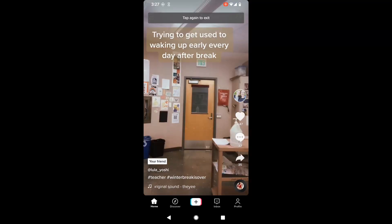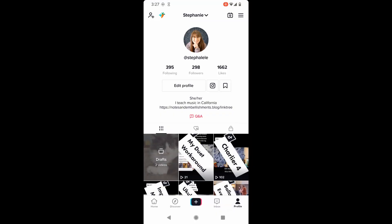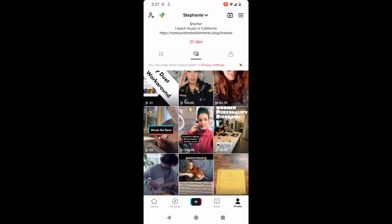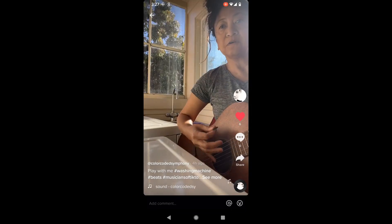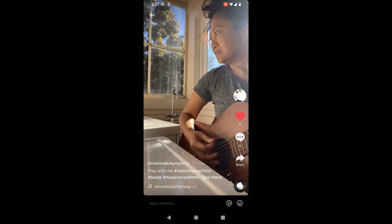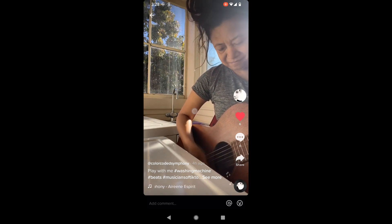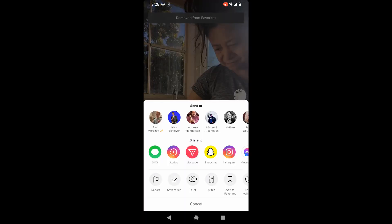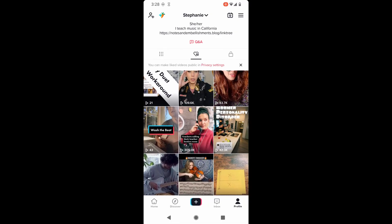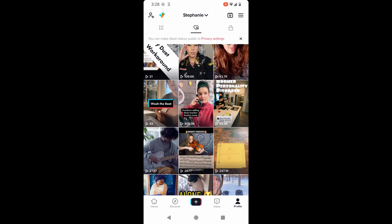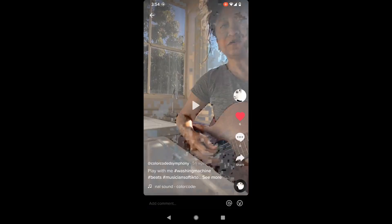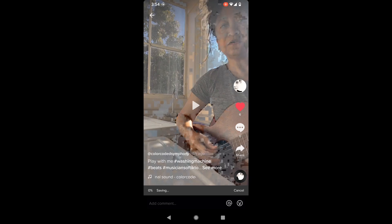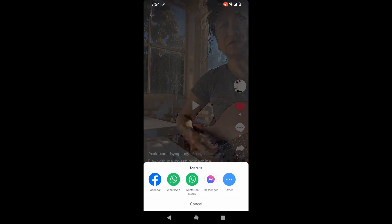So first thing you're going to do is you're going to find a video that you want to play duet with. So I'm going to TikTok, and I'm going to go to my profile, and I already have this saved, so this is my favorites that I just clicked on here. I want to do a duet with Color Coded Symphony. And what I did was I clicked on share, and I clicked on add to favorites. So that way you can re-access it over and over again, and access it on your other device. I also need to download this video. So I'm going to click save video. So I just clicked share, and then I clicked save video.